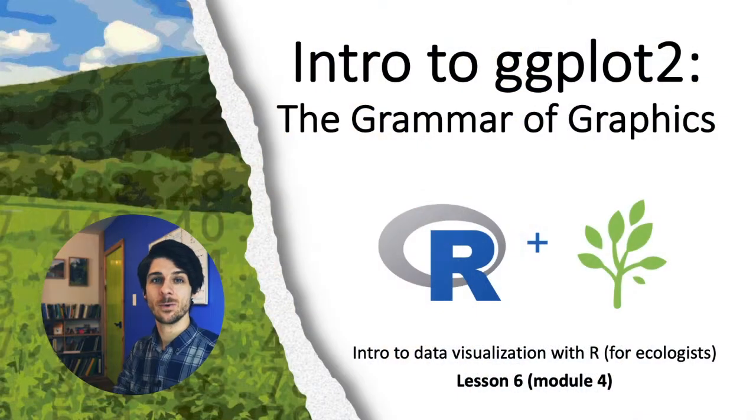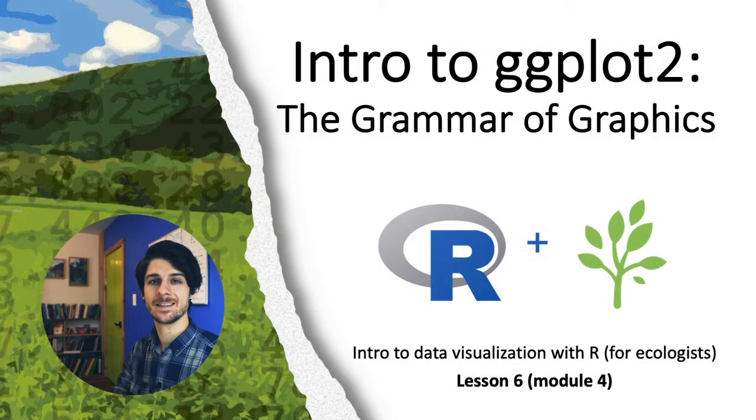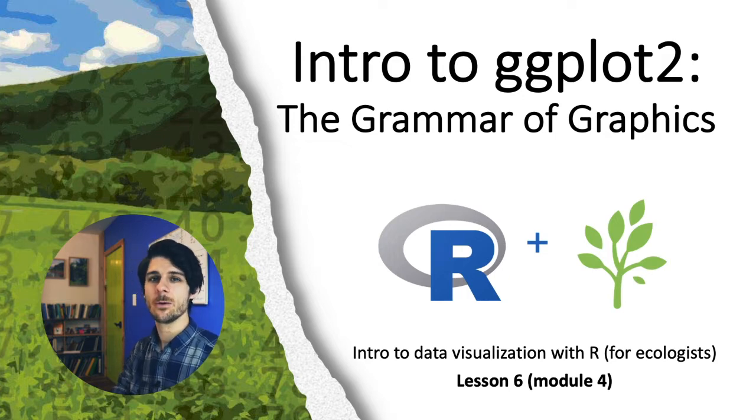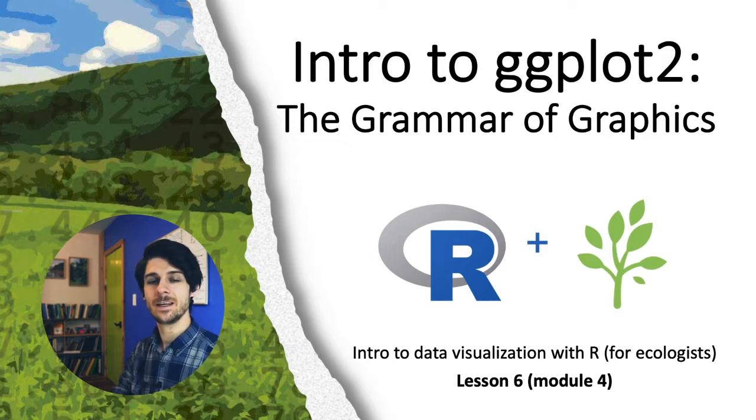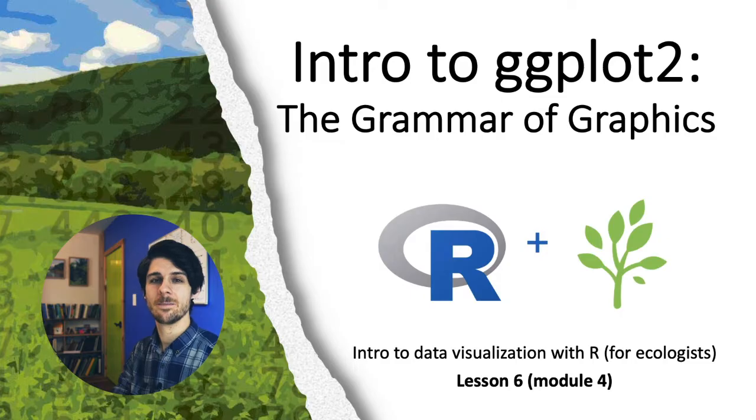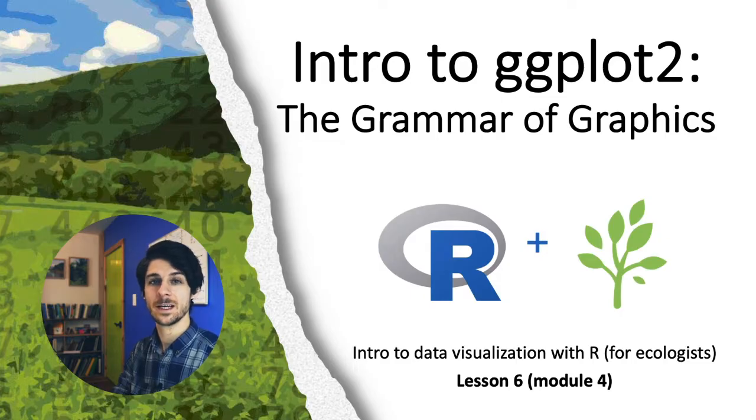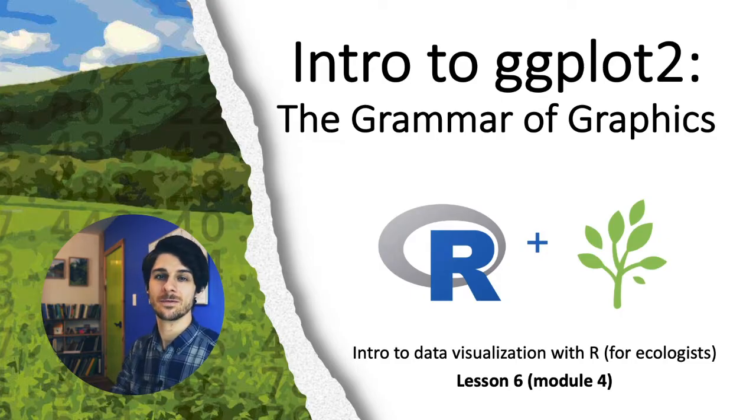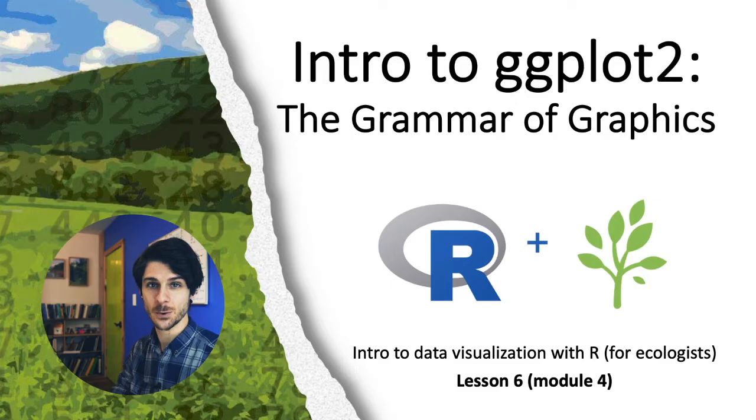Alright, thank you so much, and with that, here is a lesson on ggplot2. Hi everyone, and welcome to lesson 6 in module 4 of this short course on data visualization. Now we're going to be shifting gears a bit and begin working on a more advanced system for data visualization that we'll be using for the rest of this course.